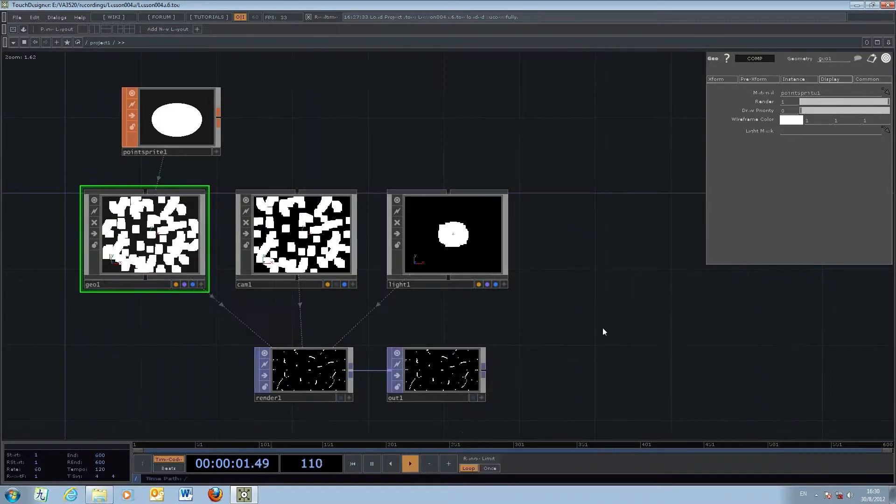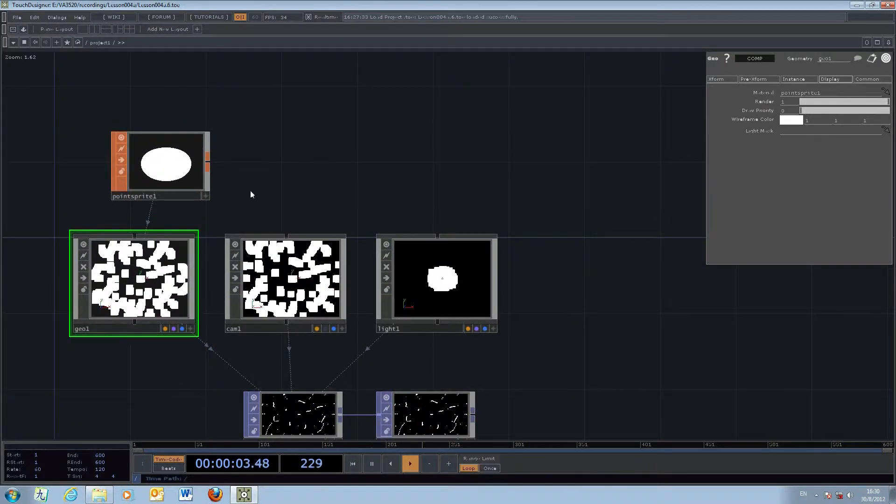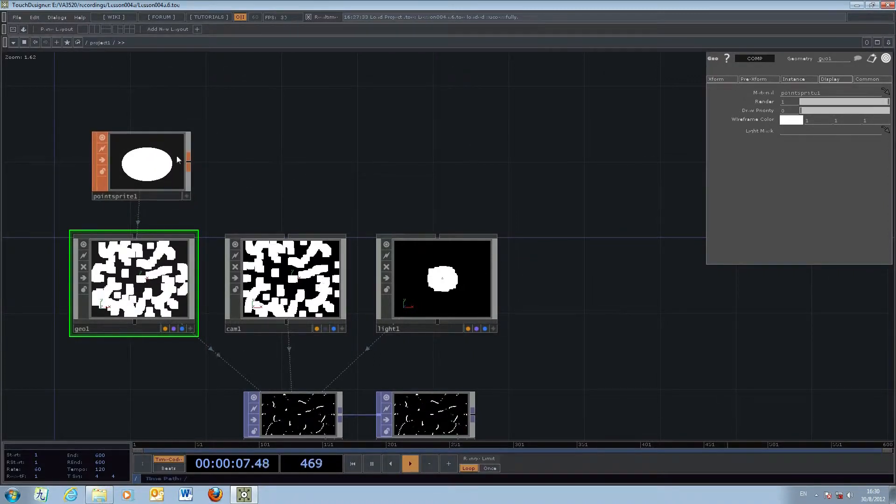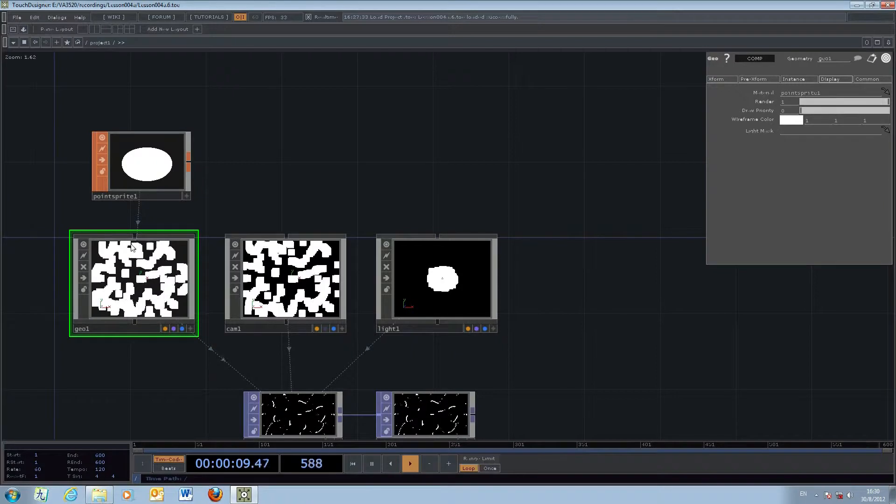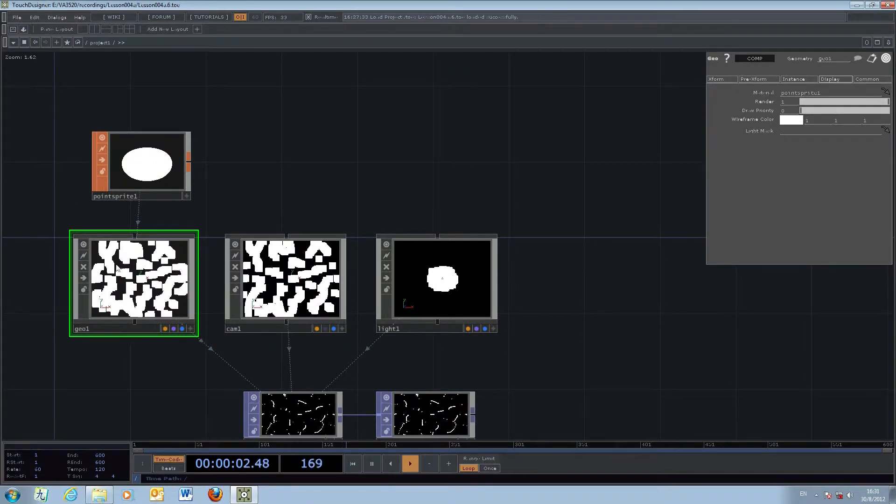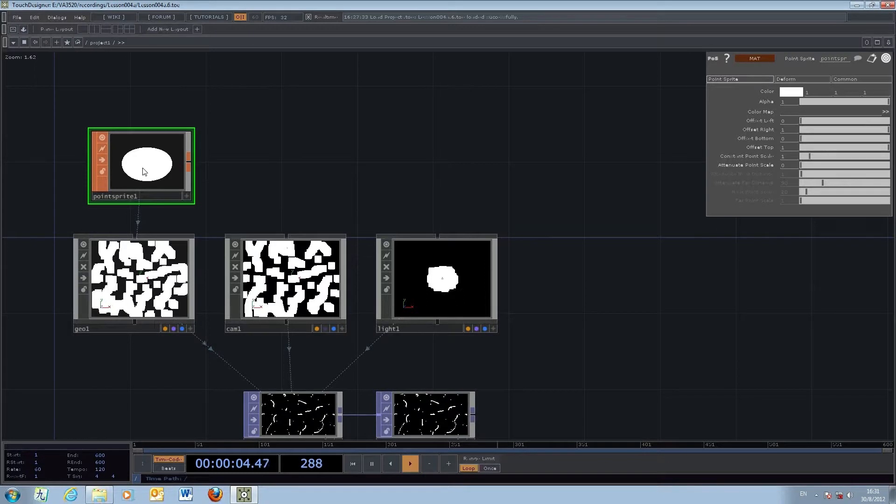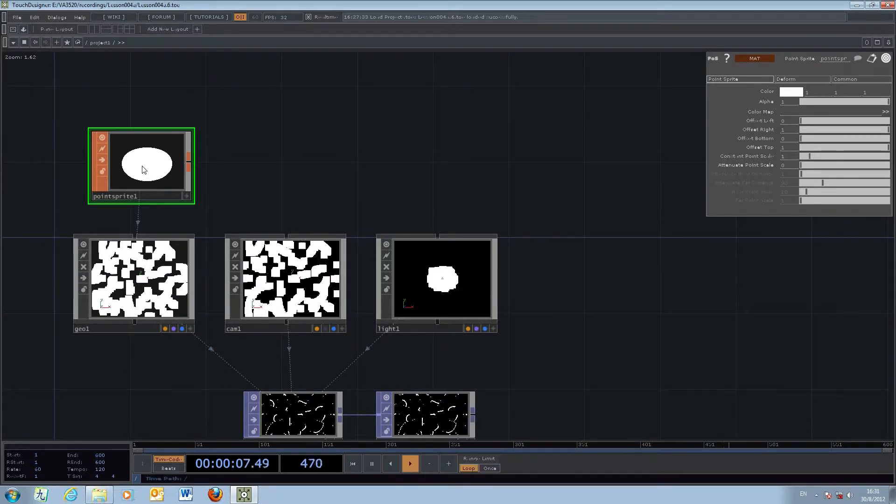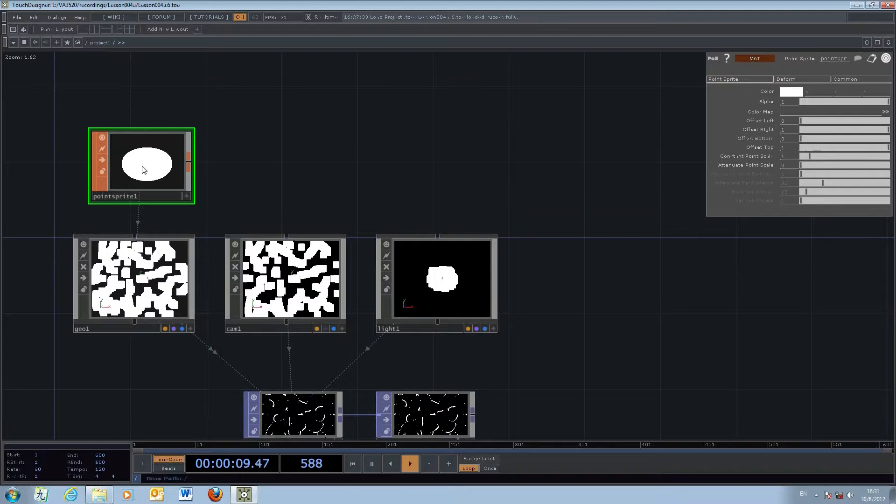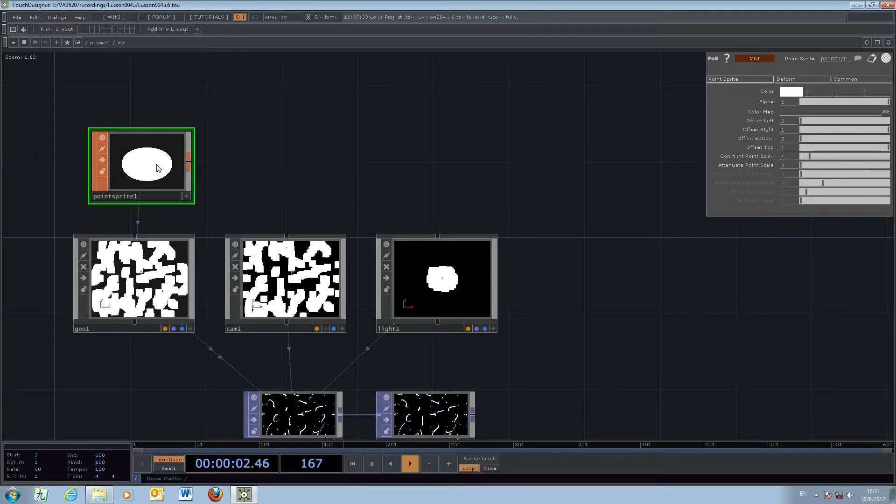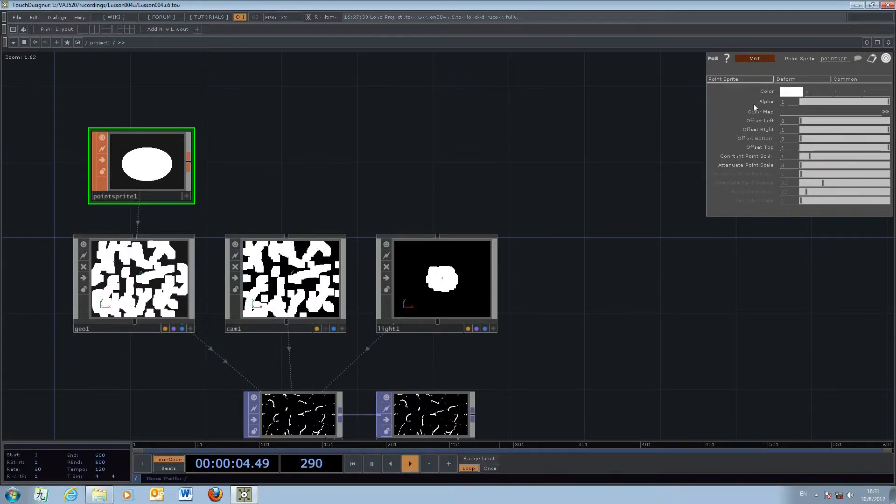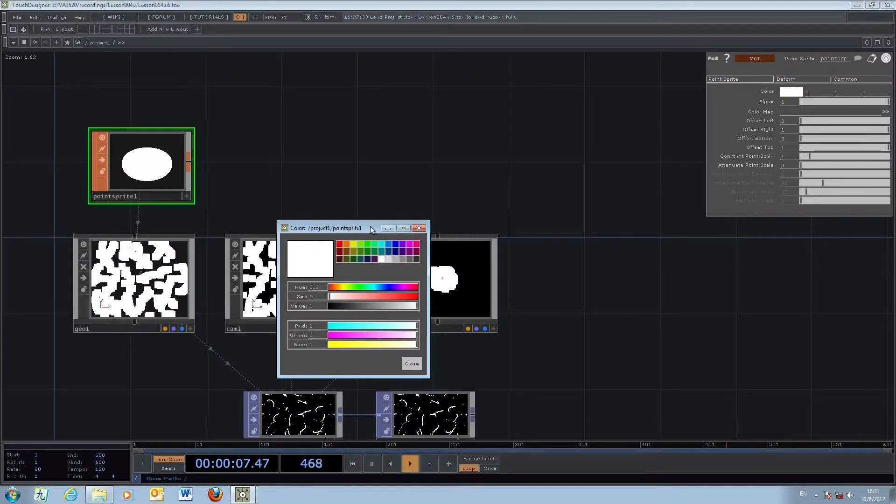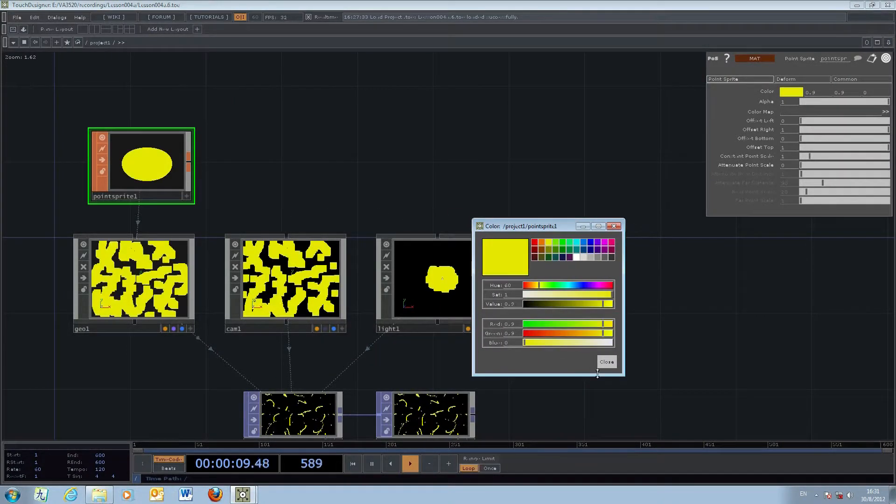The next step is to take care of the point sprite, which is used as a material to color and manipulate the shape of the particle. First, you can work with the color - once you select the point sprite material object, you can choose different colors.